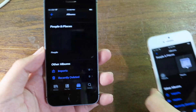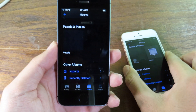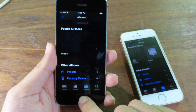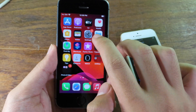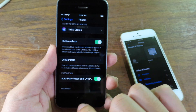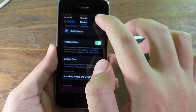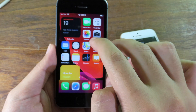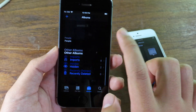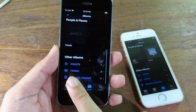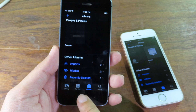If you want to re-enable the hidden album, you can go back to Settings and toggle it back on. Once you do, the hidden album will appear again in Photos.